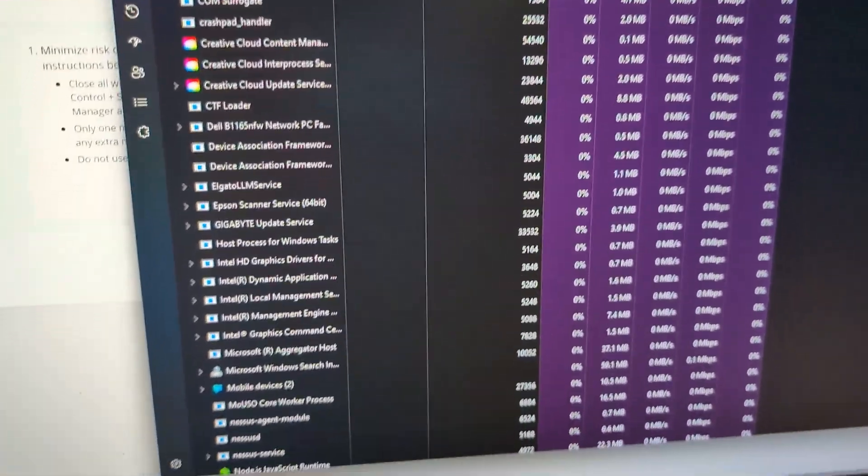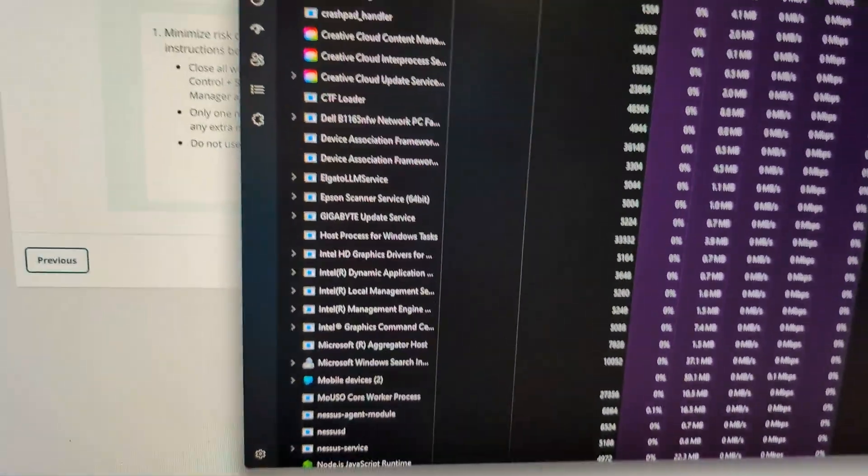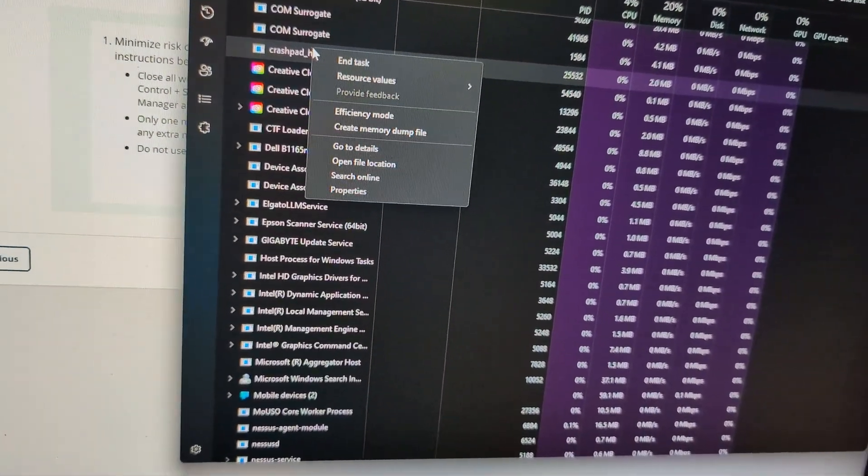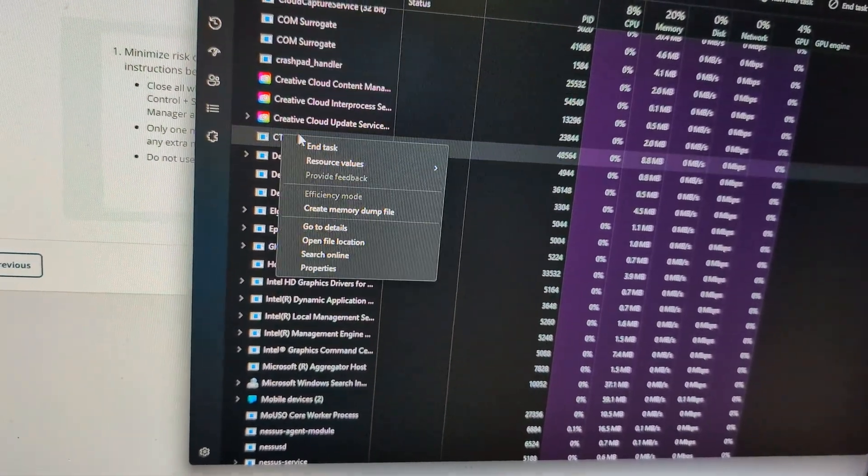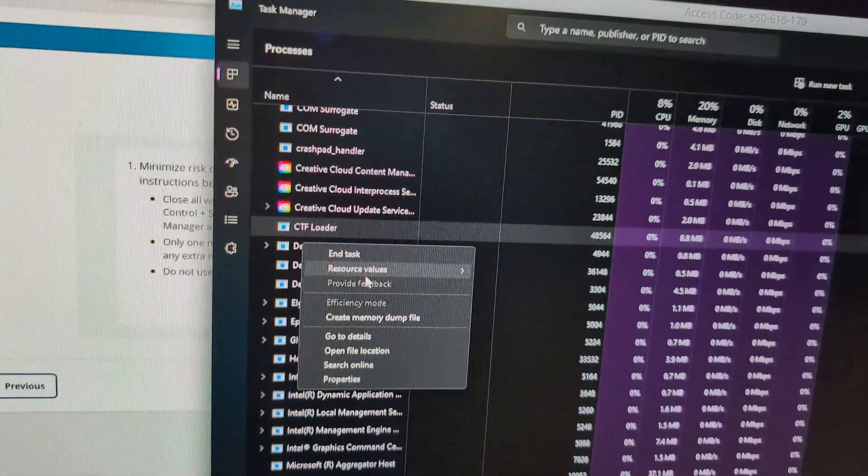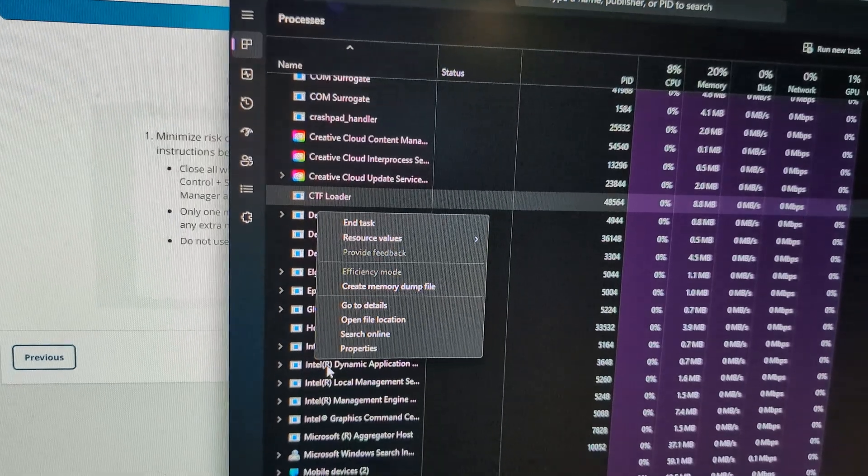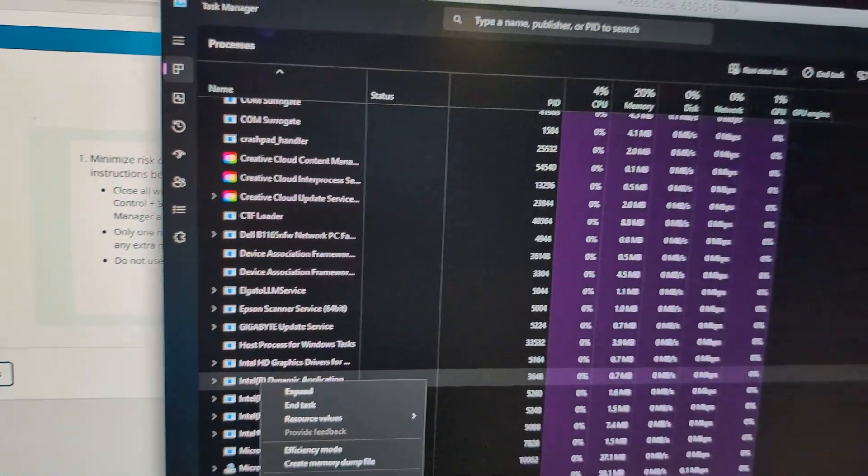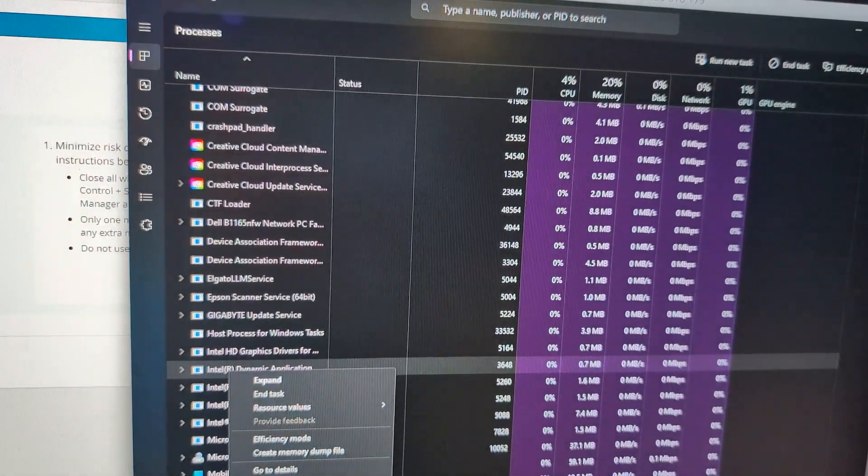And once you do that, then that'll allow you to go ahead and you want to just right click on it and kill Task. Now, I hope that you know how to kill Task. If you're doing cybersecurity or anything in tech, you should know how to kill Task.